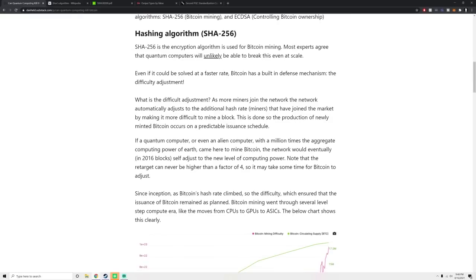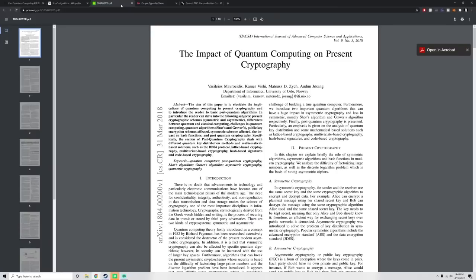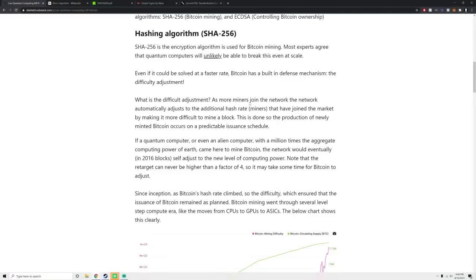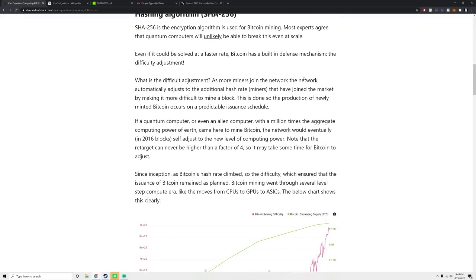So SHA-256, the hashing algorithm. Most experts actually agree that this is extremely unlikely to occur. This is the article that I linked to. I'll link to this below. But basically, most scientists don't think that there's a way to crack hashing in a way that a quantum computer would have an advantageous way to do that.